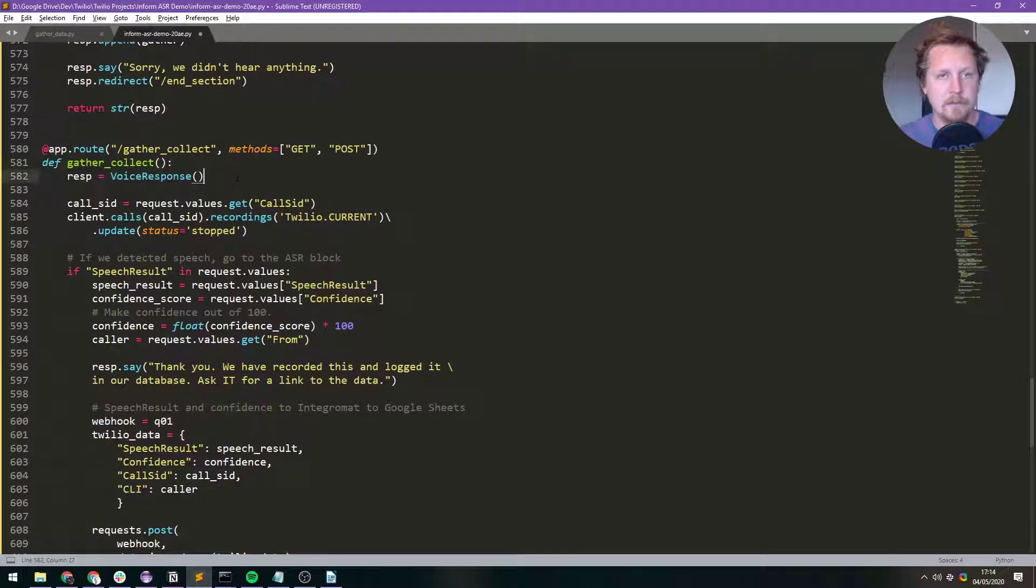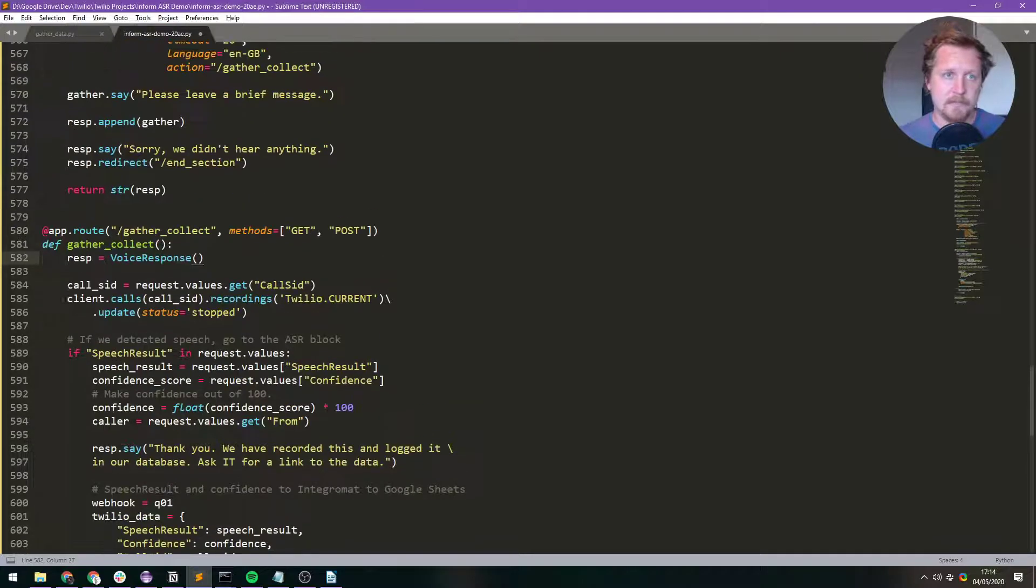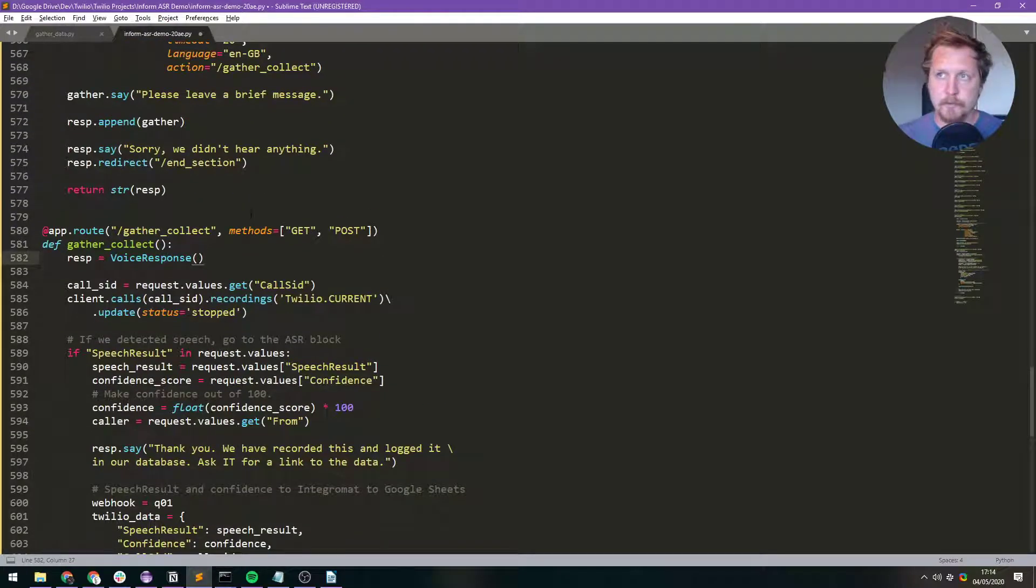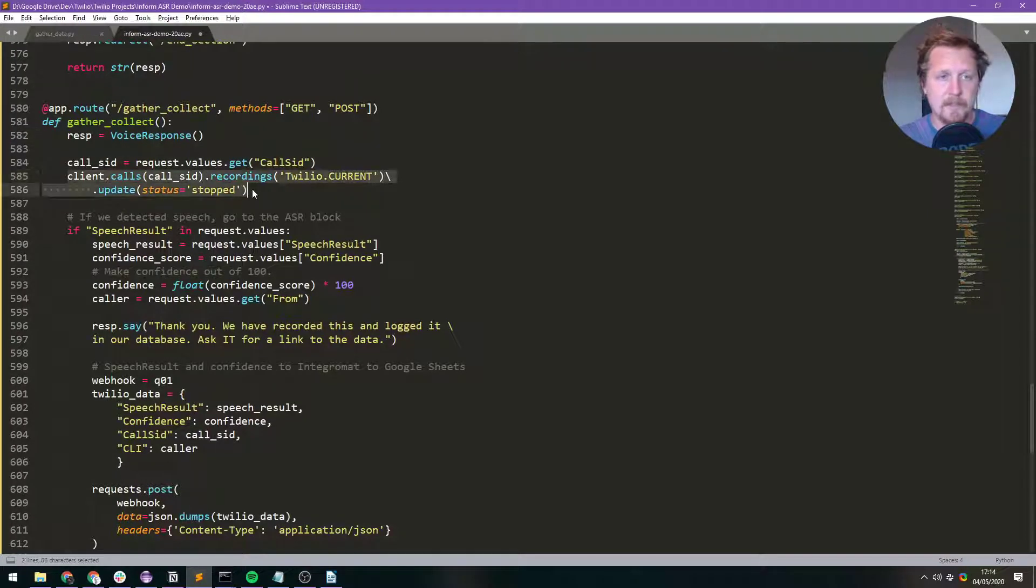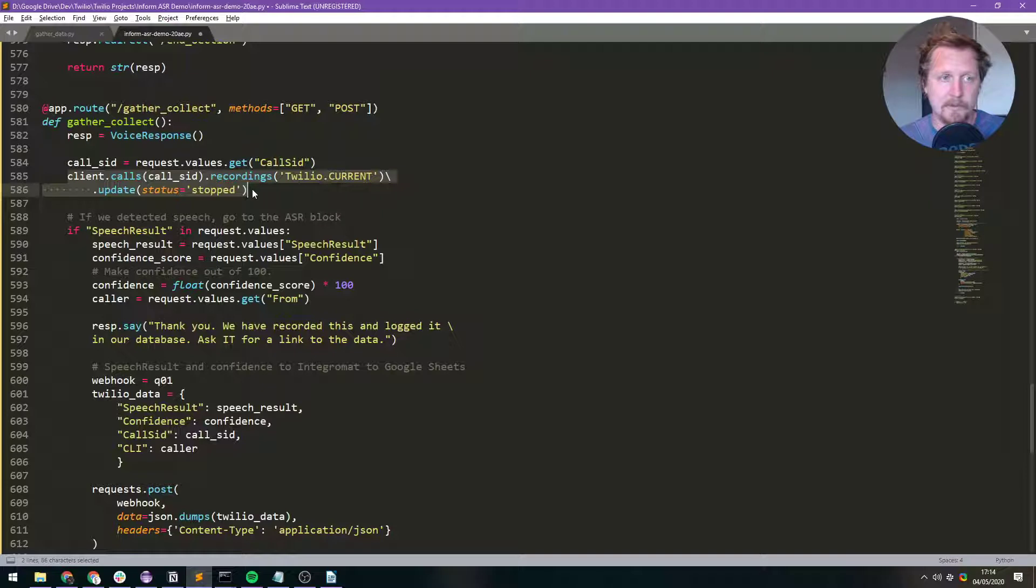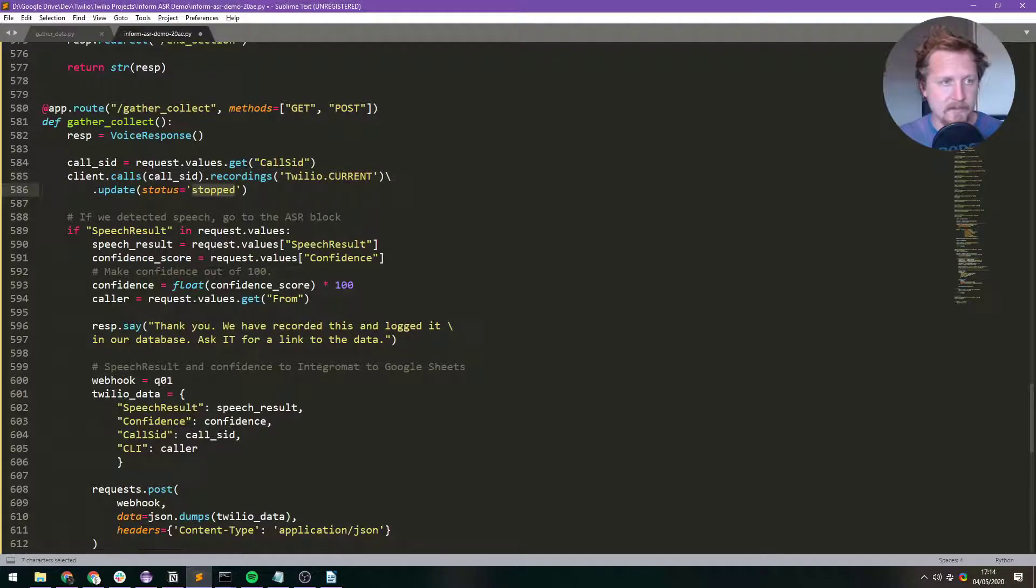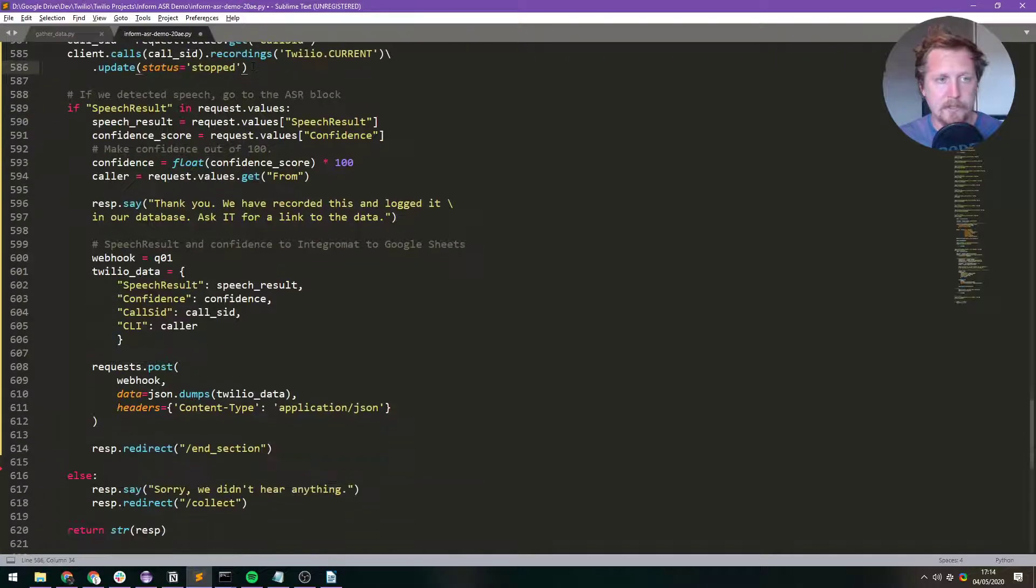So you've said please leave a brief description, you know, say something. The caller says something and they stop talking. It goes into this bit and when it comes into this bit we are going to stop the current recording. So Twilio.current and we set the status to stopped. So that bit of code stops the recording there.